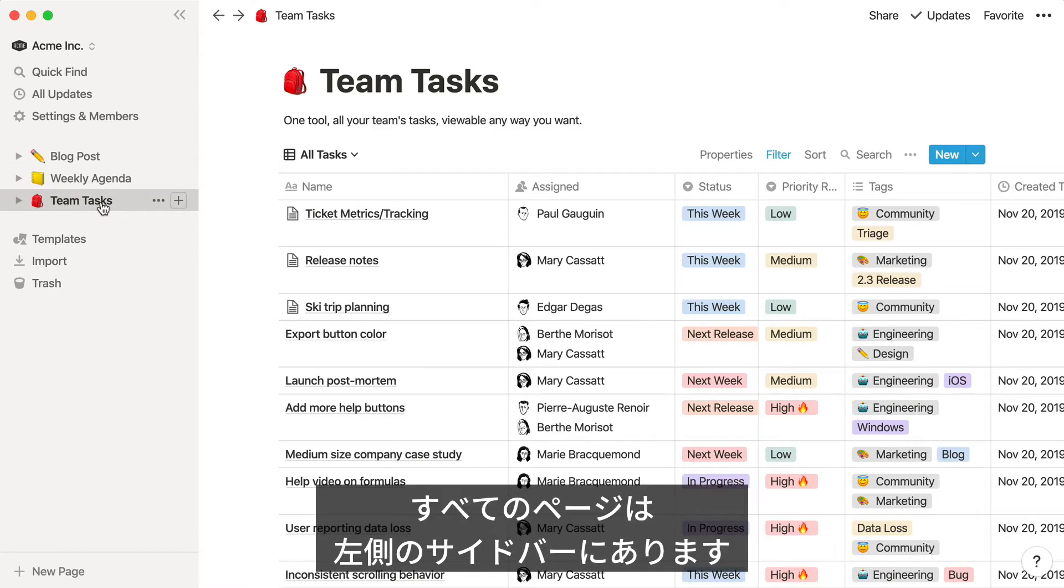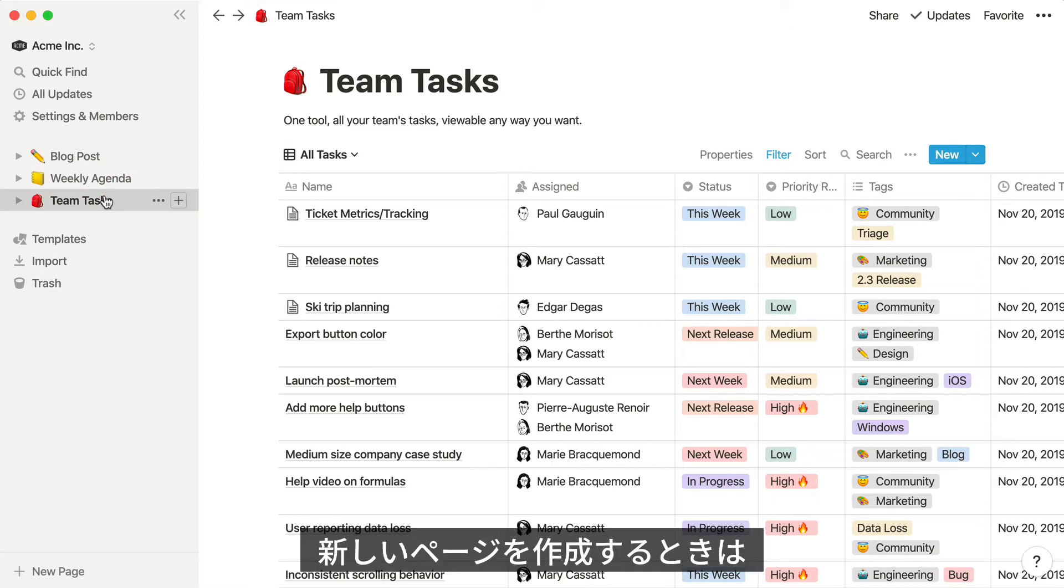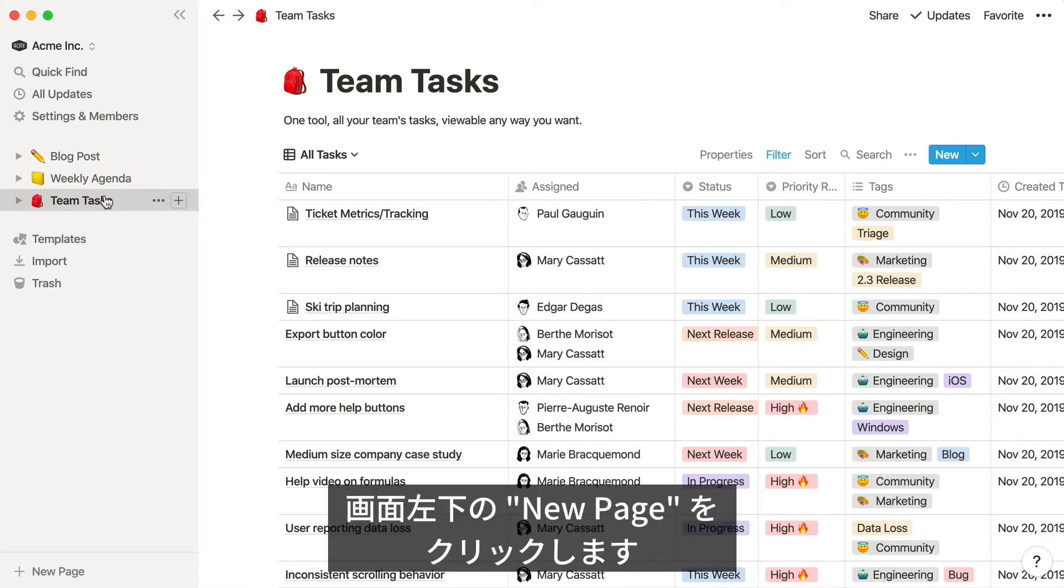All pages in your workspace live in the left-hand sidebar. To create a new page, click the New Page button at the bottom left of your Notion window.